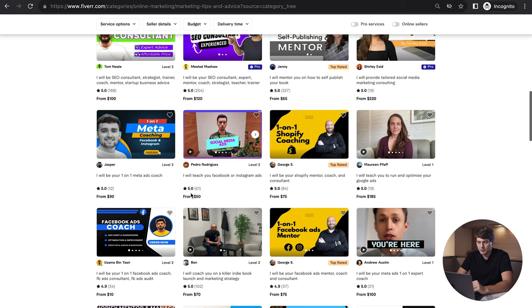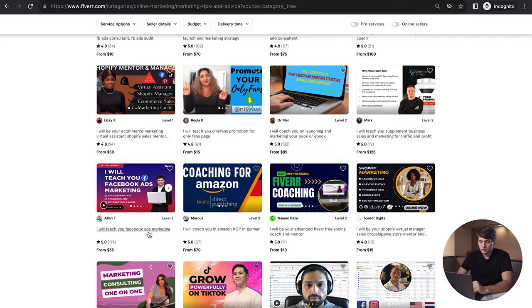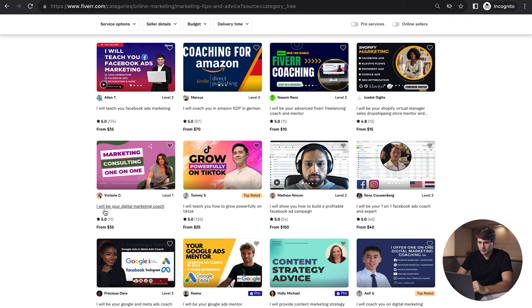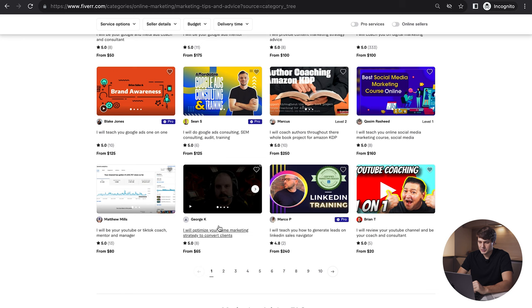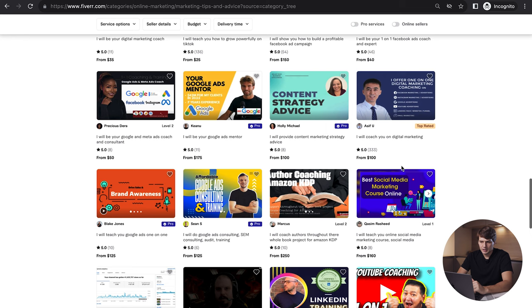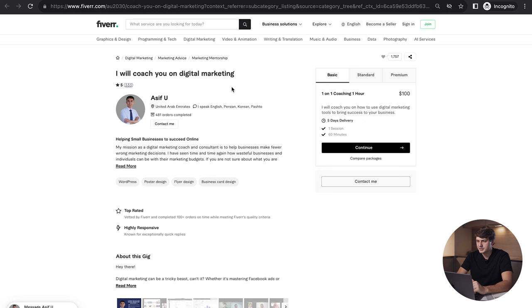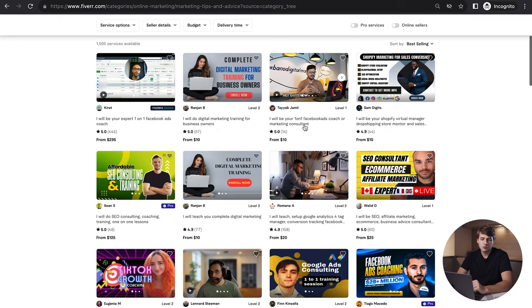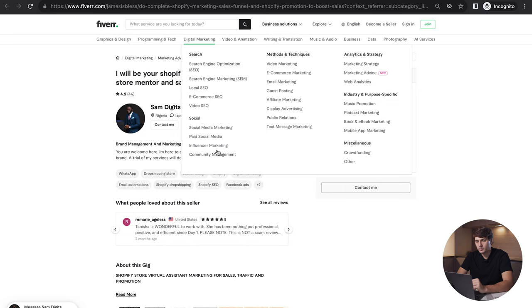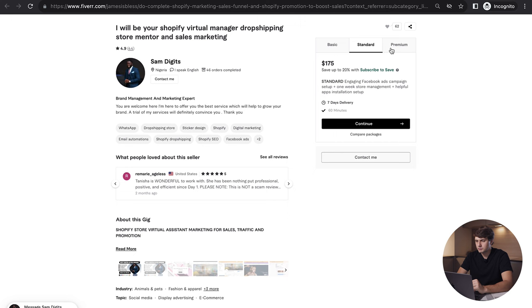We have a person who is offering Google ads, we have a lot of Facebook ad coaches here, we have coaching for Amazon, teaching Facebook ads, digital marketing coaching. Tommy is also selling this pretty successfully. We have 'I'll optimize your game marketing strategy,' there's not a lot of reviews. This one says 'I will coach on digital marketing,' he's doing good pricing. His reviews show one day ago, five days ago, one month ago, two months ago. So maybe he has five, six, seven. It's definitely a good boost, definitely will have potential depending on what kind of service you offer.